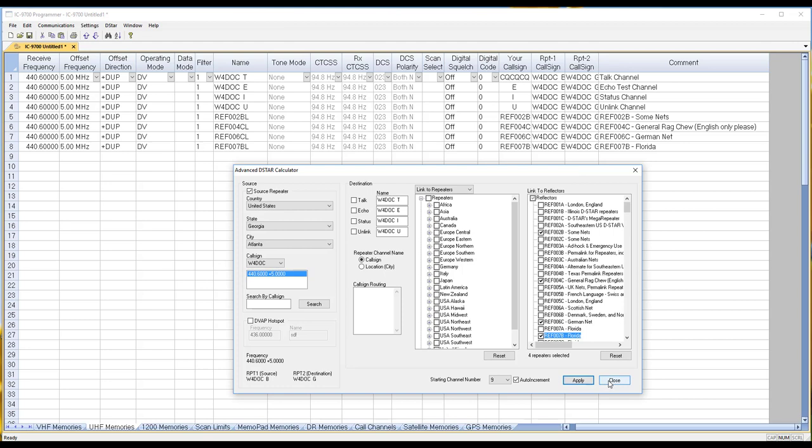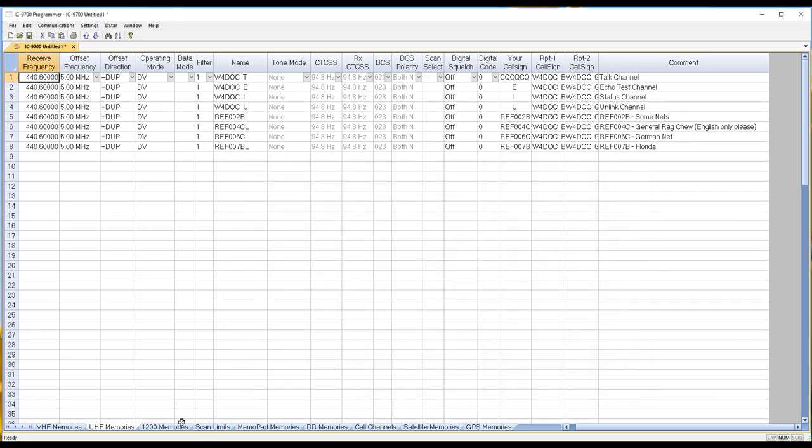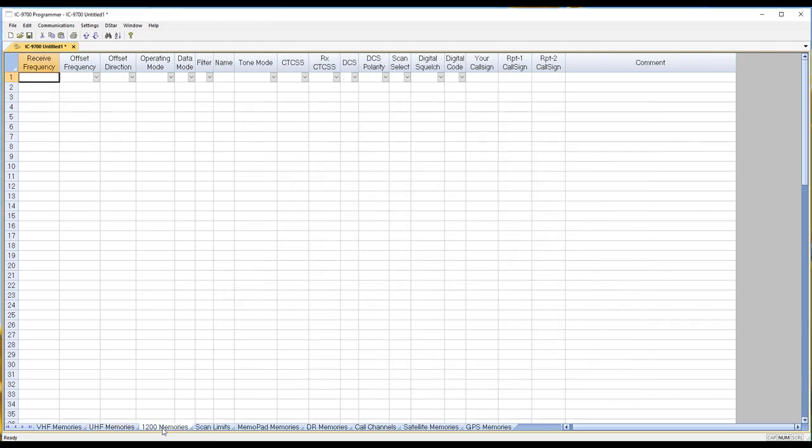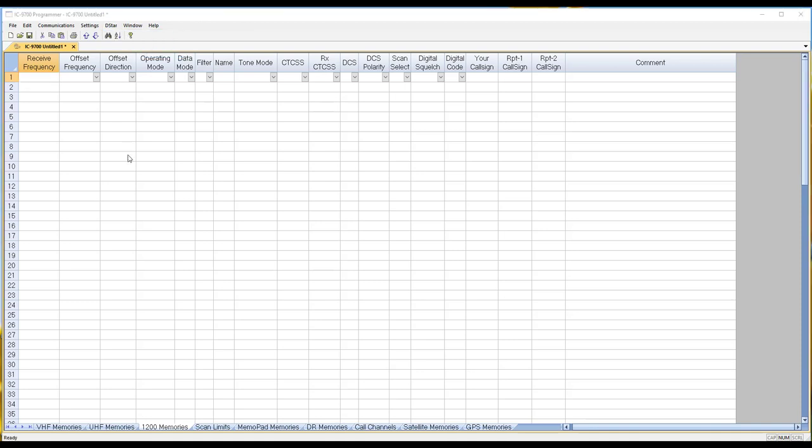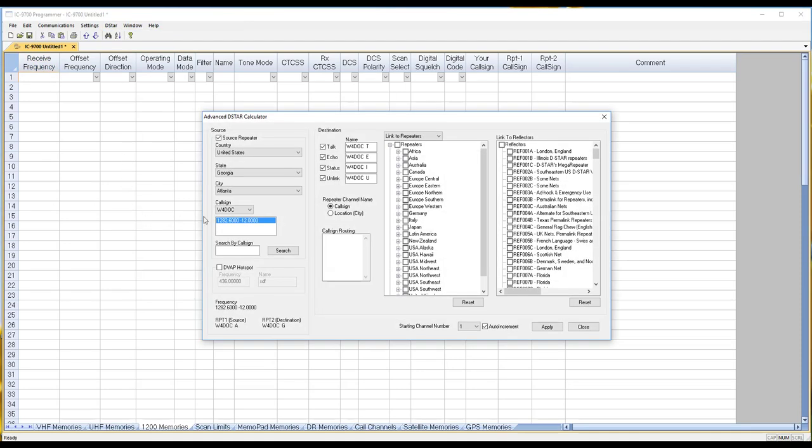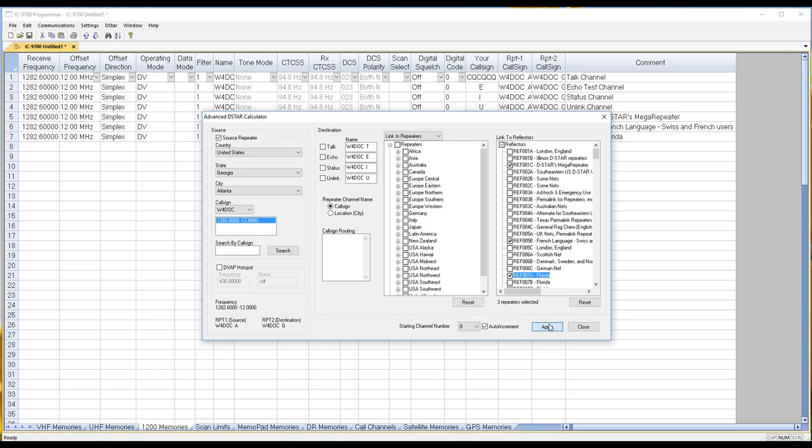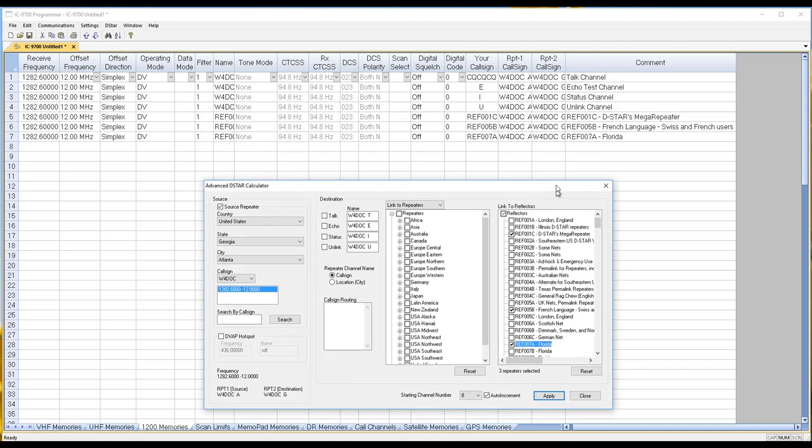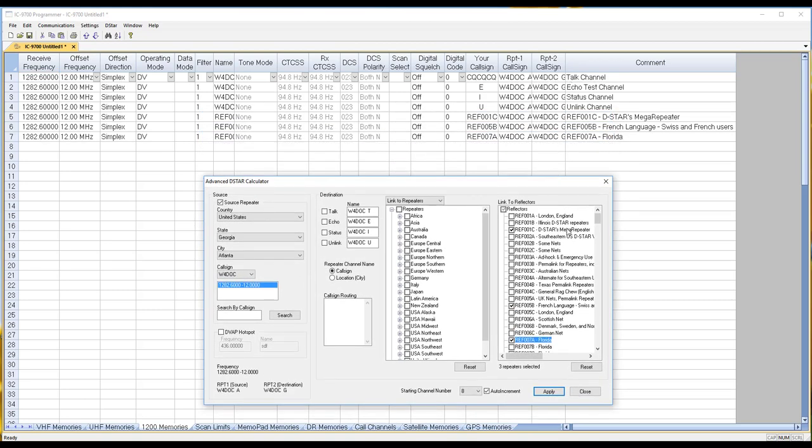The same works for 1.2 gig. This one, same group, they have a 1.2 gig side and I can apply and we're ready to go.